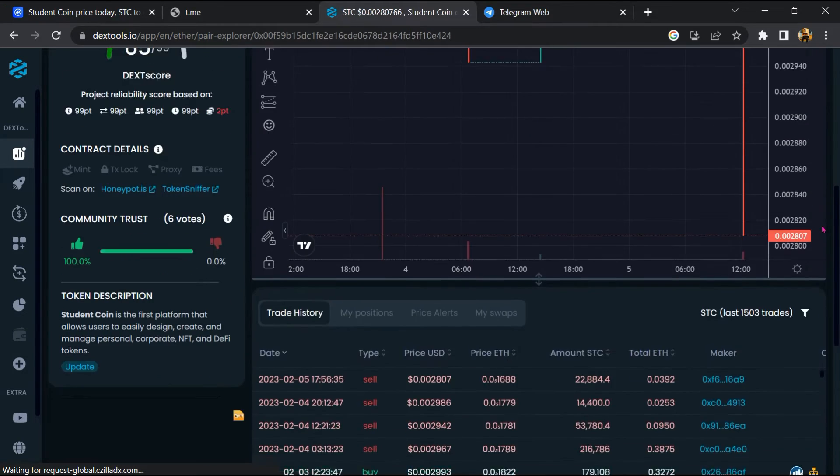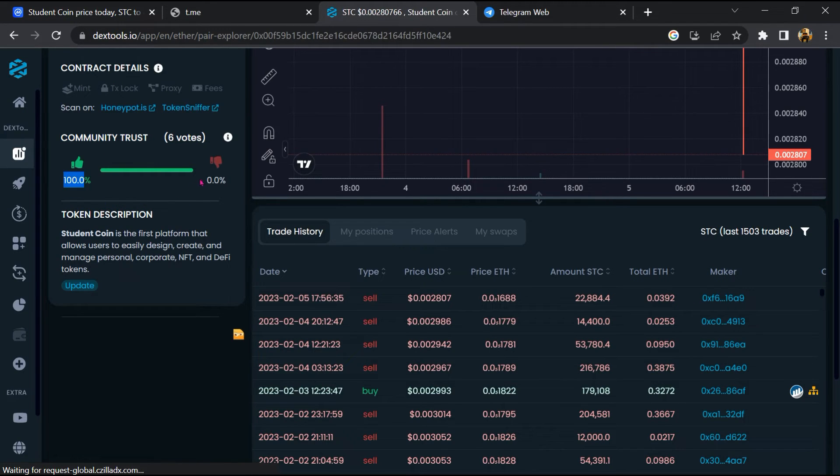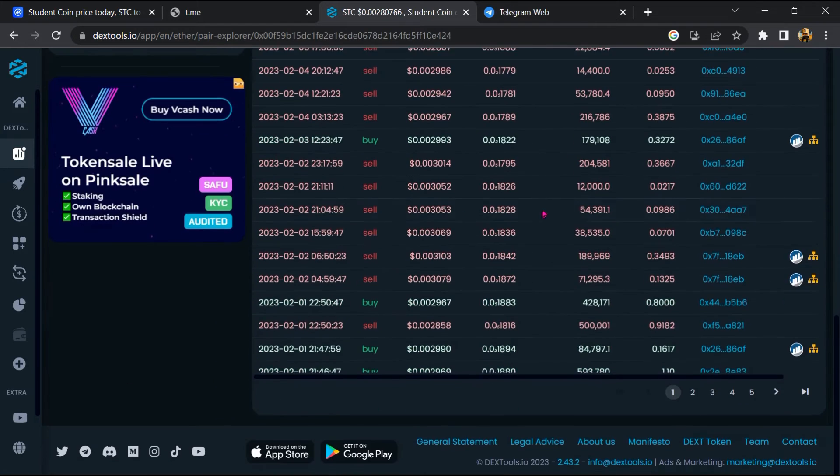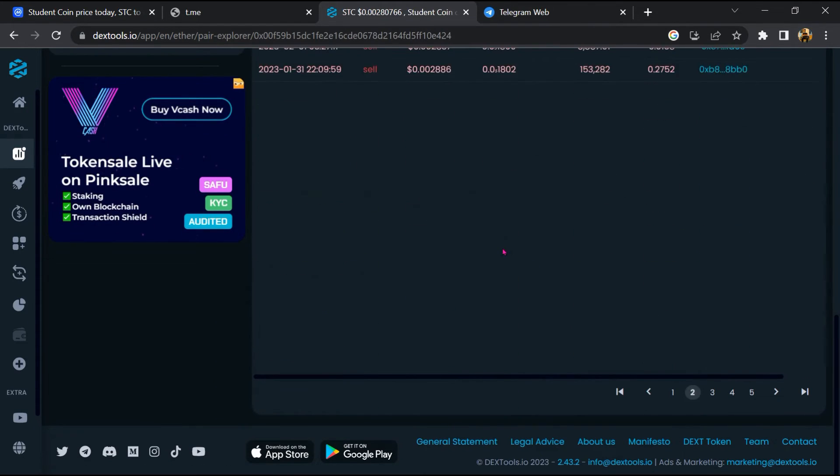Then you will check community trust. Now here you can check buying and selling transaction details.